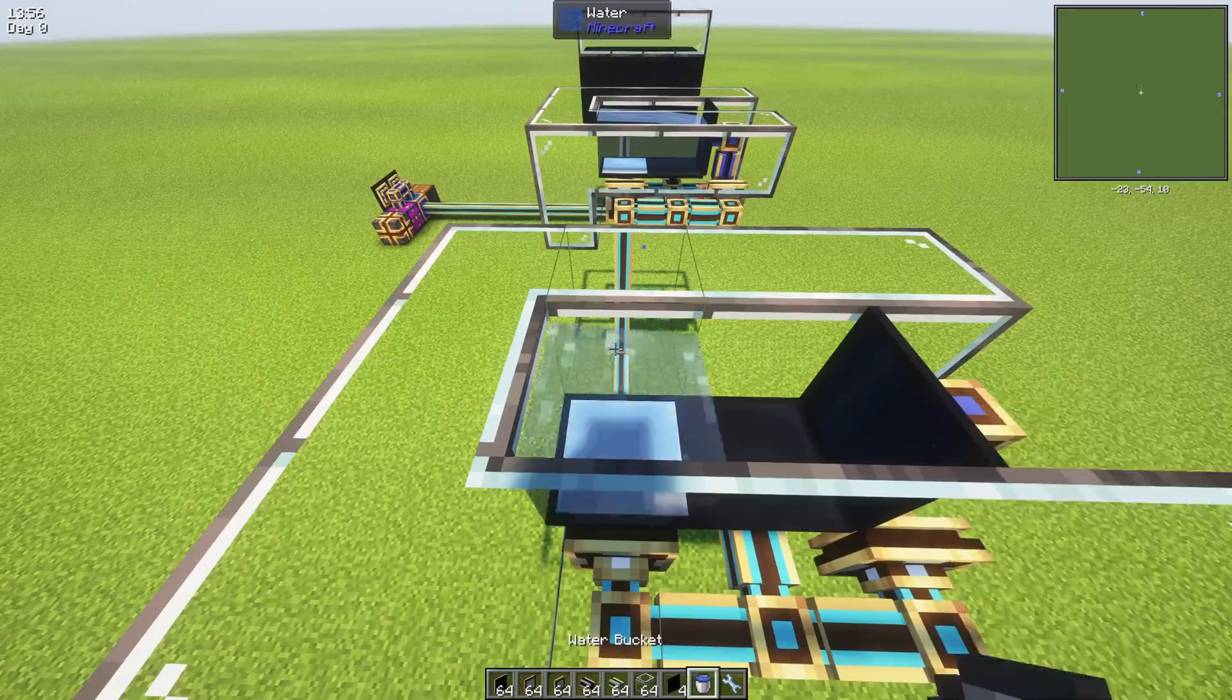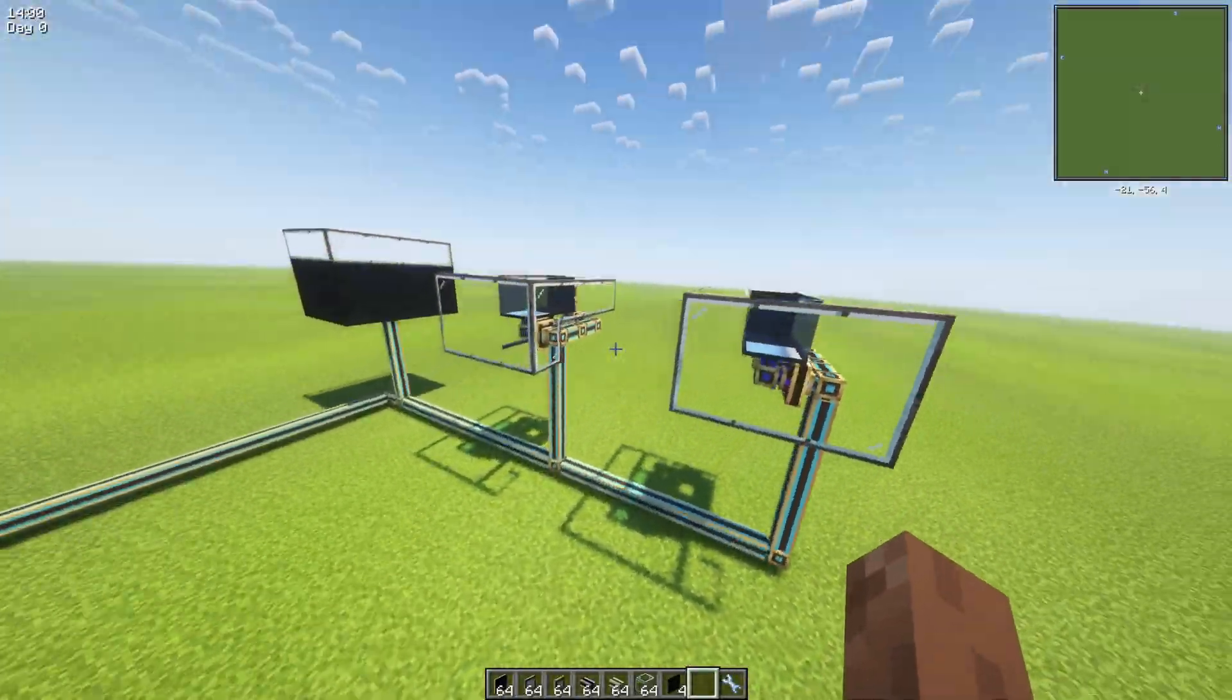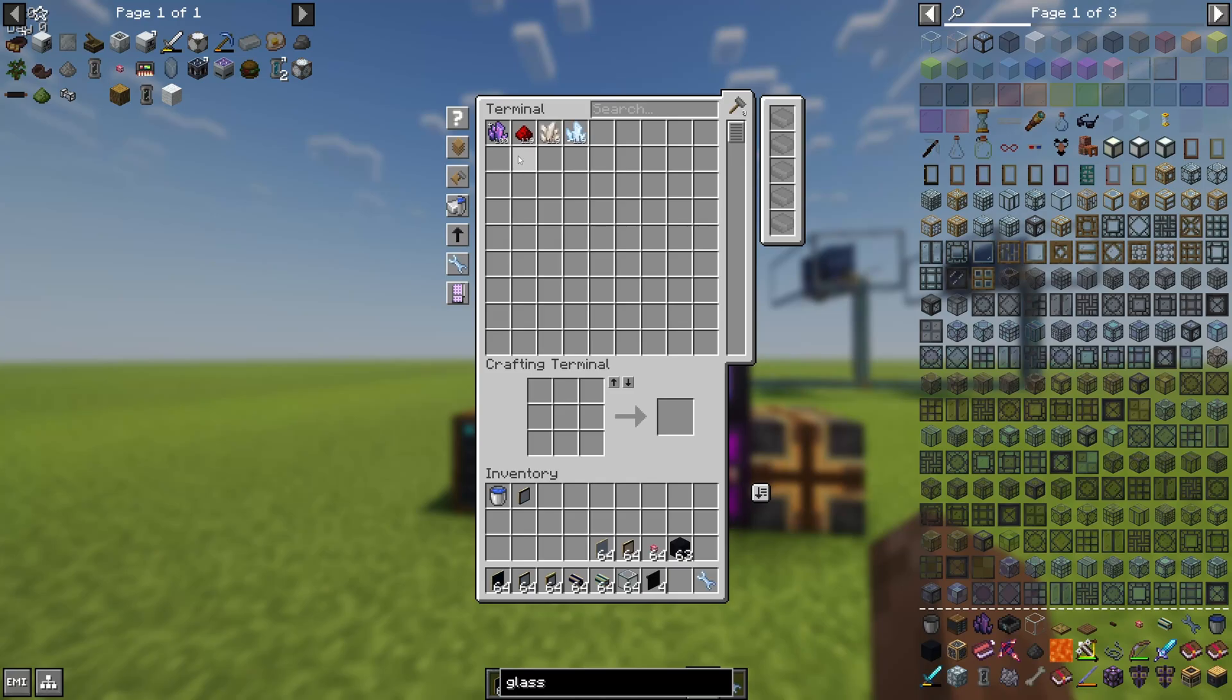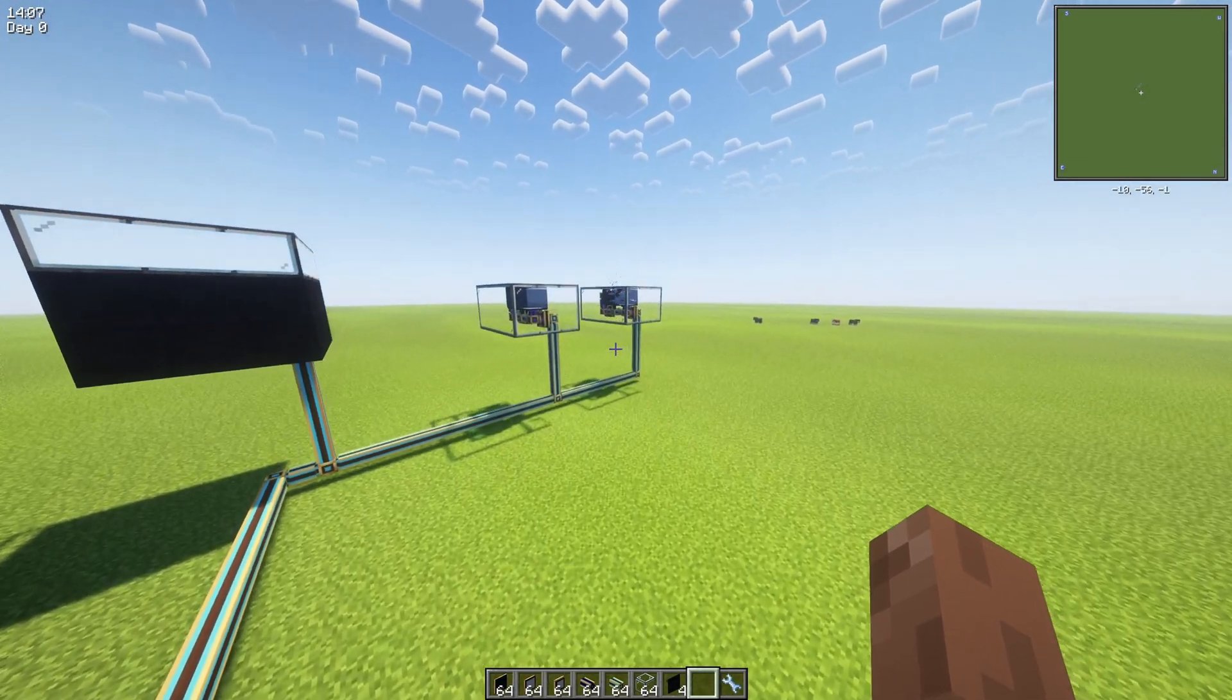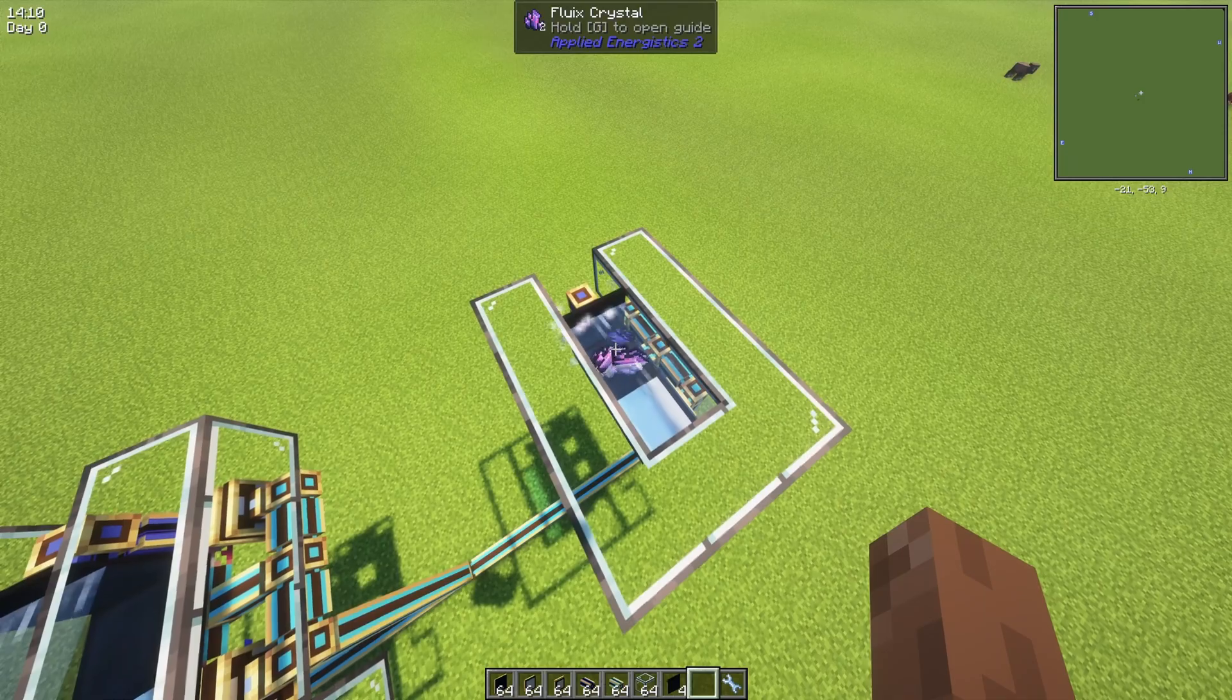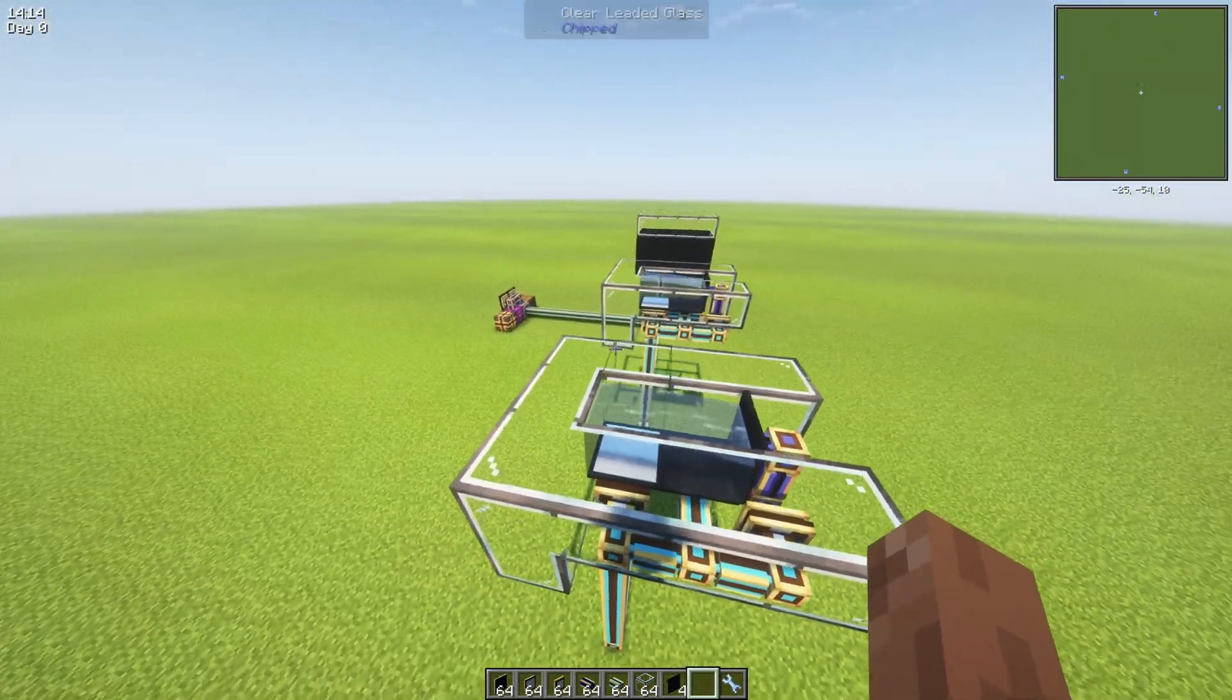The last thing you need to do is drop water here. And now we can try if it works. Yep, there you go. That's basically it.